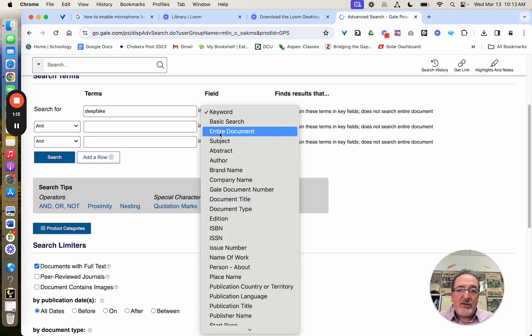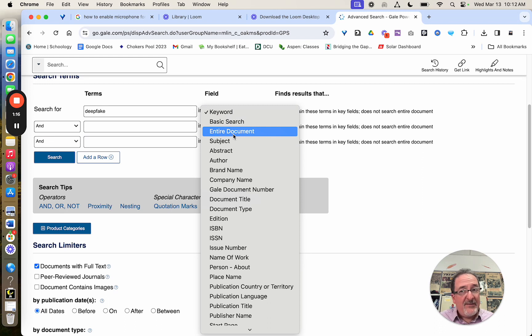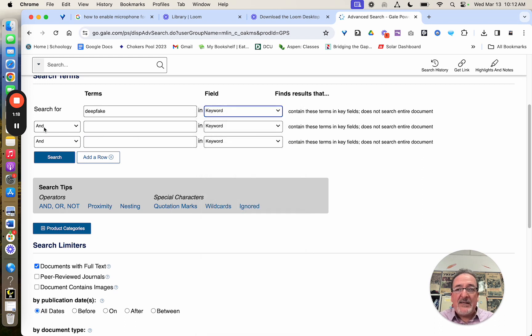I can also search for a word in the entire document, but I'd be careful. You might want to do that as a second one. Because here's how this works.